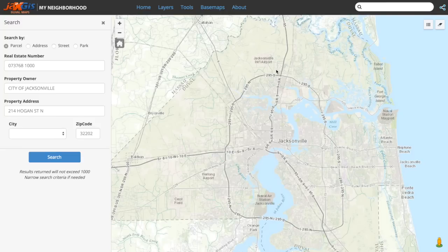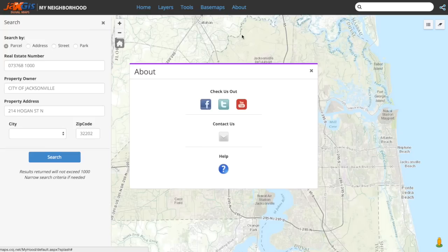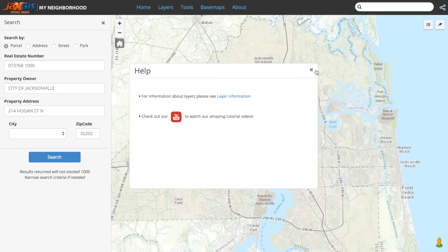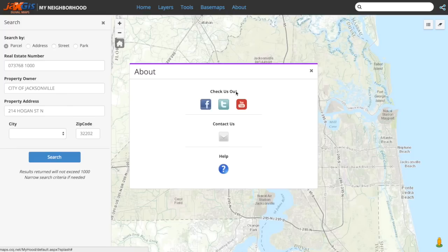If you just can't get enough of JAX GIS, want to connect with us, or have any questions, the About tab will have all you're looking for. Here you can find our Facebook, Twitter, and YouTube pages, helpful links for supplemental information or other tutorials, and email us with questions, comments, and feedback. We'd love to hear from you.